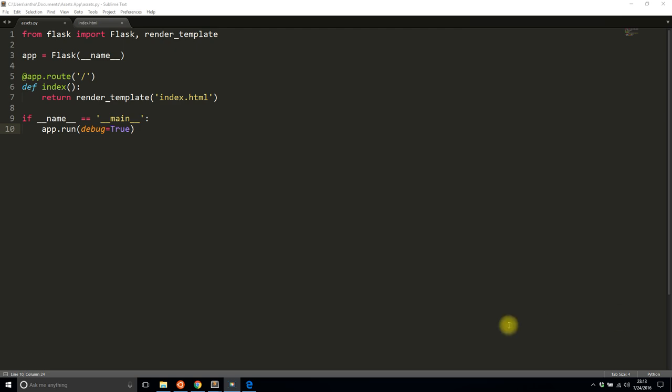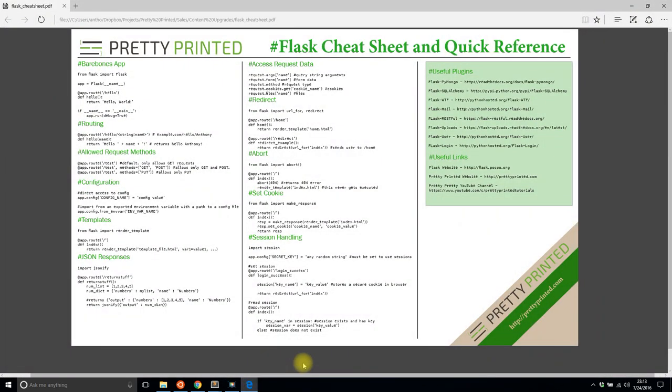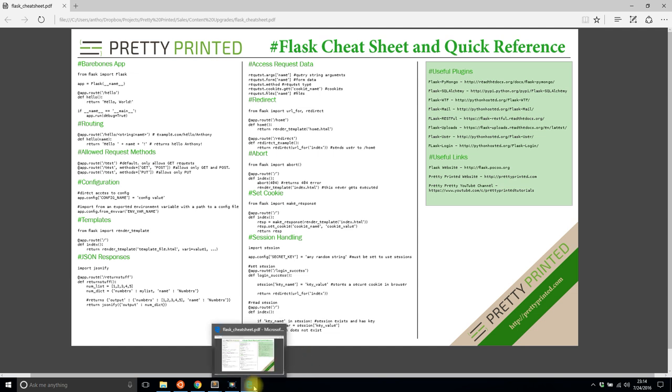Before I get into actually showing you how to use Flask Assets, I want to show you this cheat sheet that I made for Flask. I think it has a lot of useful things that you would need to know anytime you're building a Flask app, and some links that may be useful for you. If you want this cheat sheet, just go to the link in the description below and you can download it.